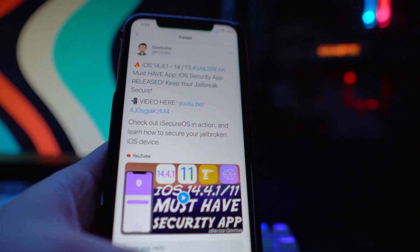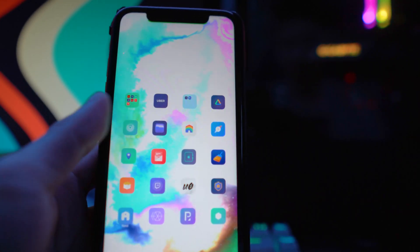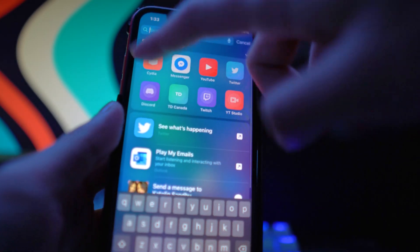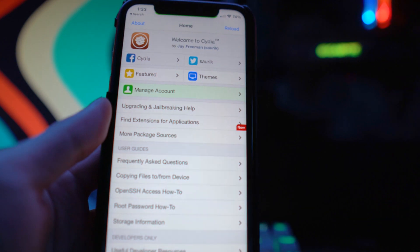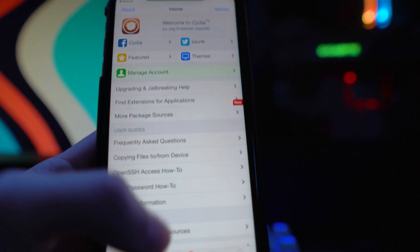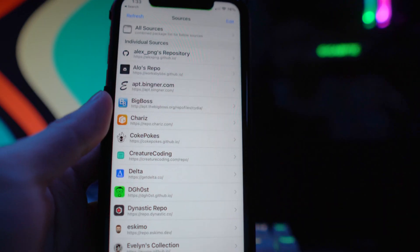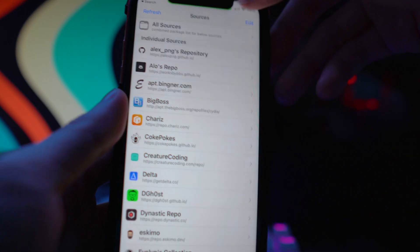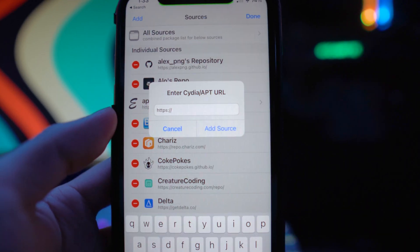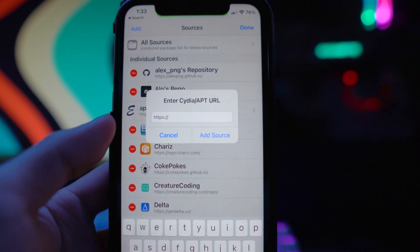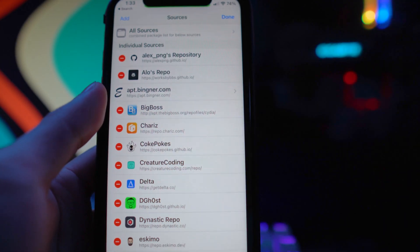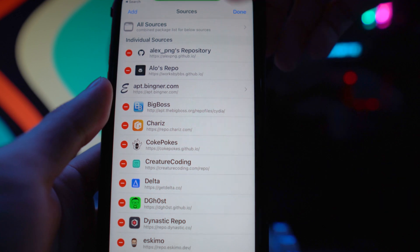To install this, go to your Cydia application — it also works on Sileo and Zebra. Head to the Sources tab, tap Edit, then Add, and add the repo which is linked down below in the description.